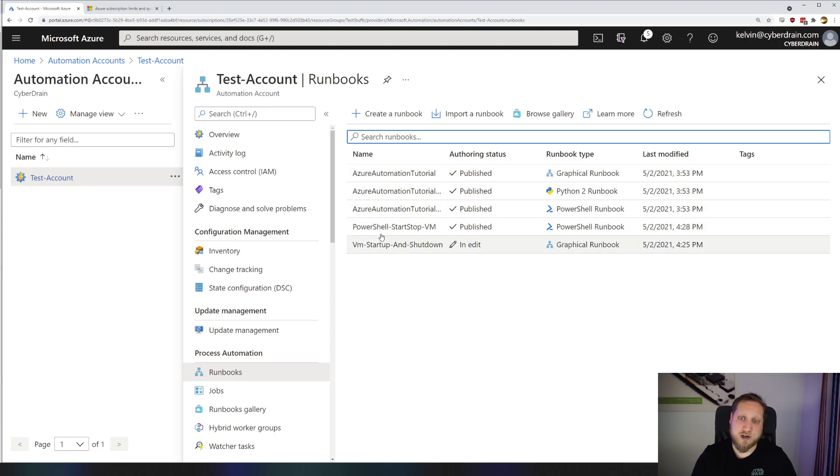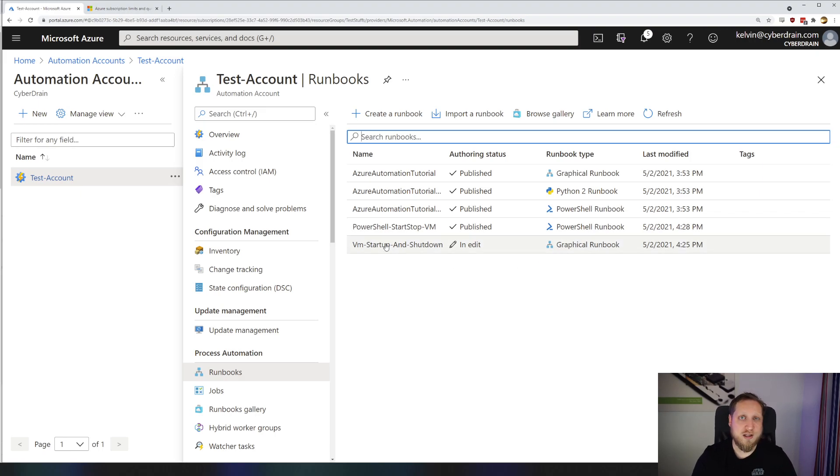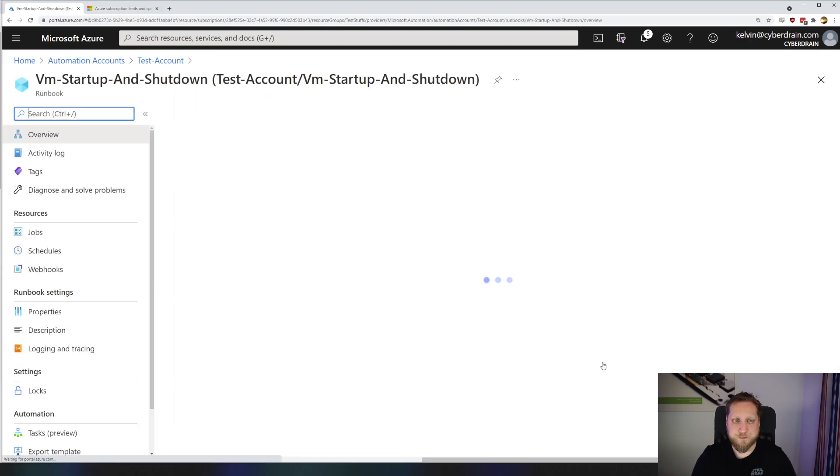Today, we're just going to try to execute these two. One is a PowerShell runbook, the other is a graphical runbook. Let's start editing that, shall we?